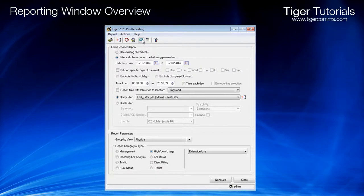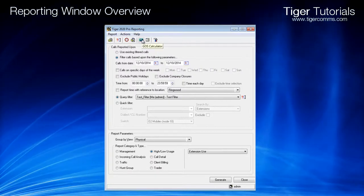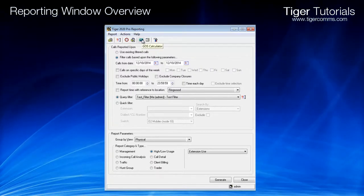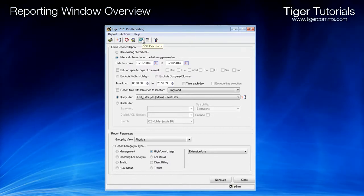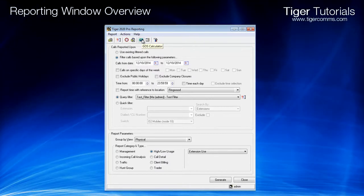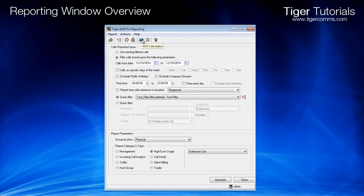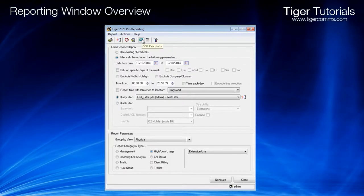GOSS Calculator. This starts a grade of service calculator, which assists in determining the number of trunks or extensions required to offer a particular grade of service based on the defined level of calls.